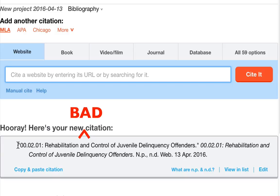You are better off having a citation that looks less than perfect but contains correct information, rather than a nicely formatted but inaccurate one.